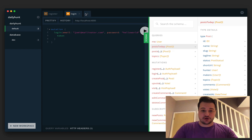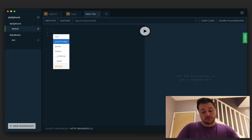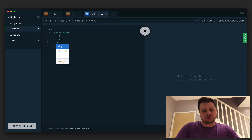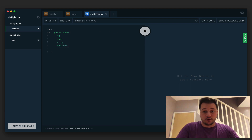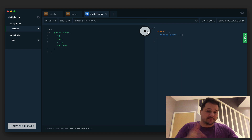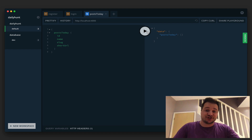Let's load up a new tab, create a new query, and run posts today — we'll grab the id, the name, the slug, and the short URL, then hit run. There aren't any posts because this is a fresh server on Prisma with no data except our users. So what we need to do next is actually post something.